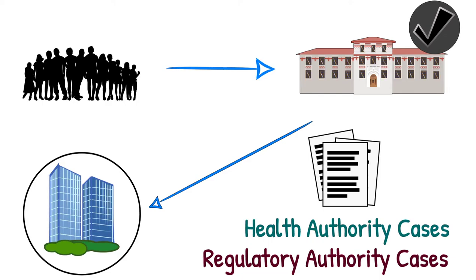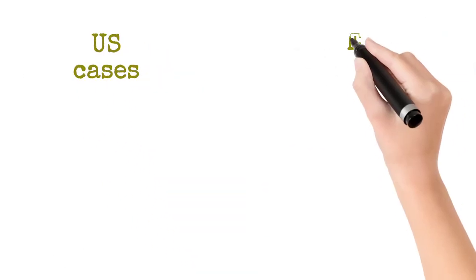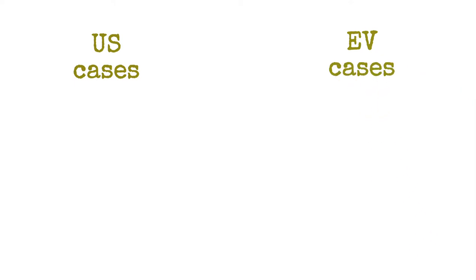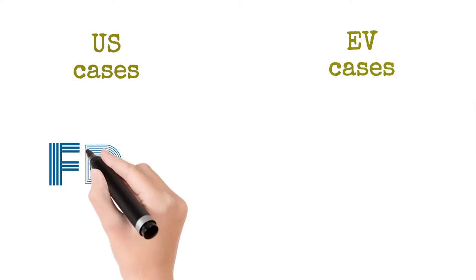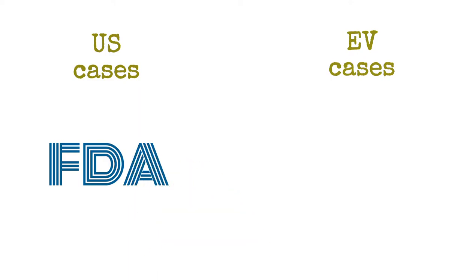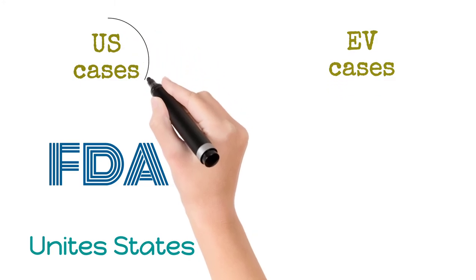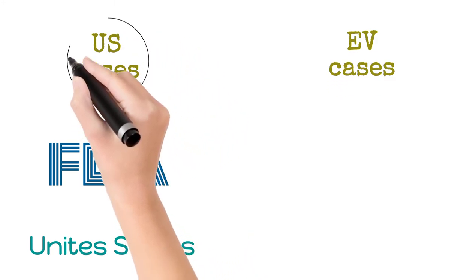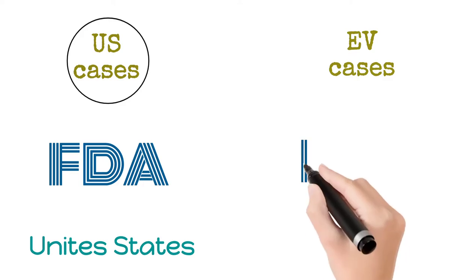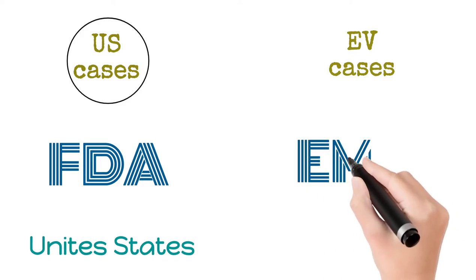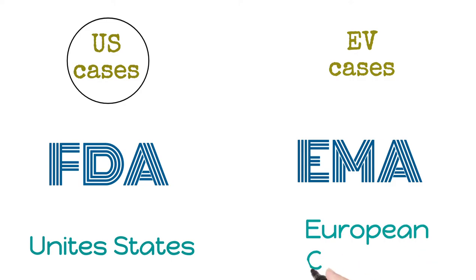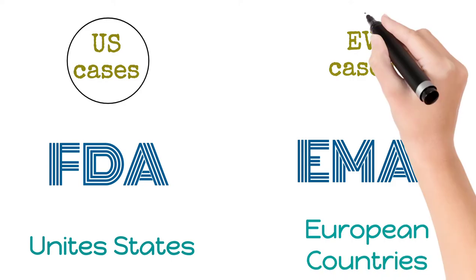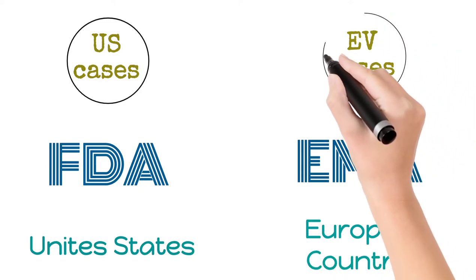You might have heard about US cases and EV cases. If any pharmaceutical company receives reports from the United States Food and Drug Administration, which is the health authority for the United States, such reports would be treated as US cases. And if any pharmaceutical company receives safety reports from the European Medicines Agency, which is the health authority for countries in the European Union, such reports would be treated as EV cases.